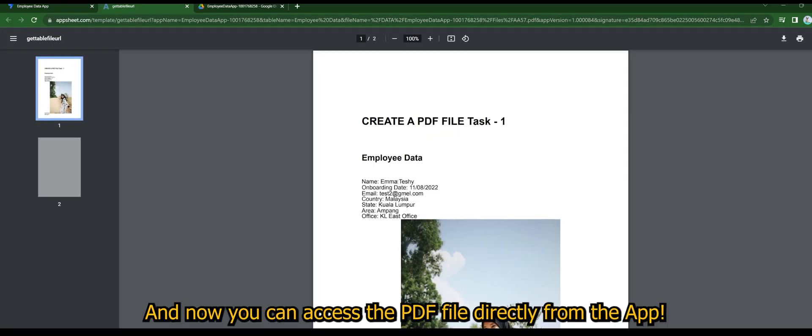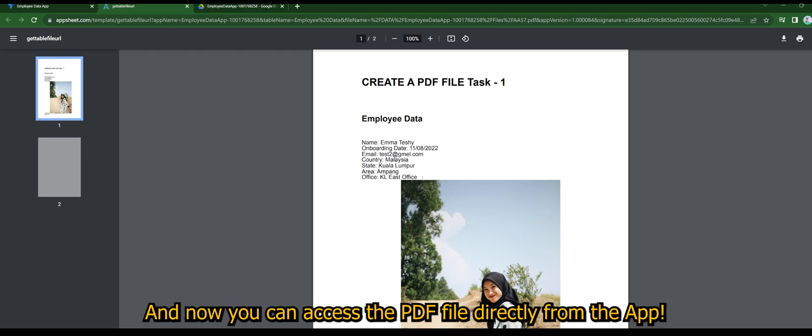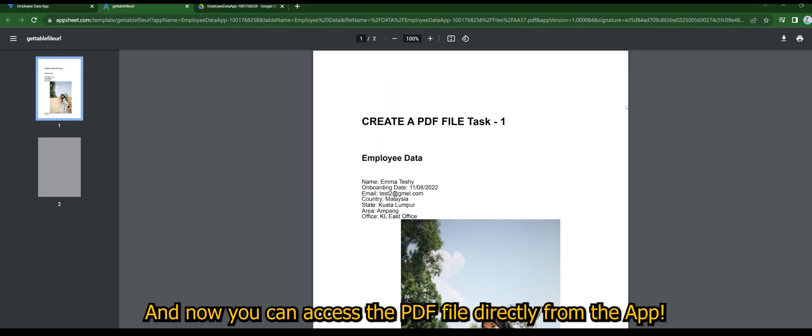Once you click the file name it will immediately access the new PDF file directly from the app.